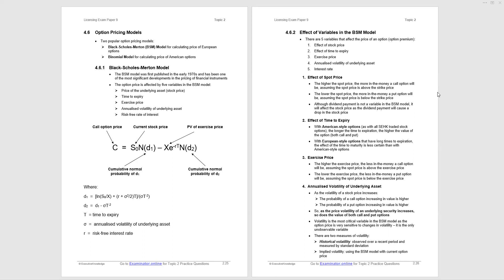Now the Black-Scholes model recognizes that there are five variables in arriving at an option price: the price of the underlying asset, the stock price, the time to expiry, the exercise price, annualized volatility of the underlying asset, and the risk-free rate of interest. We were introduced to these earlier, and we're going to do a lot more work on them now.